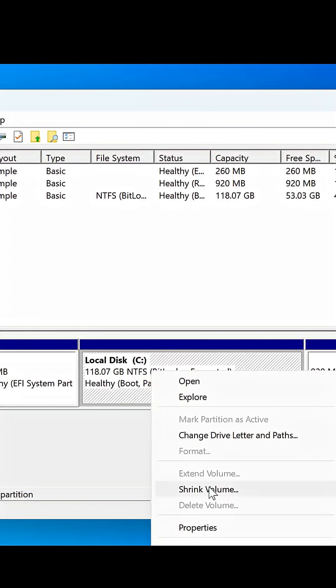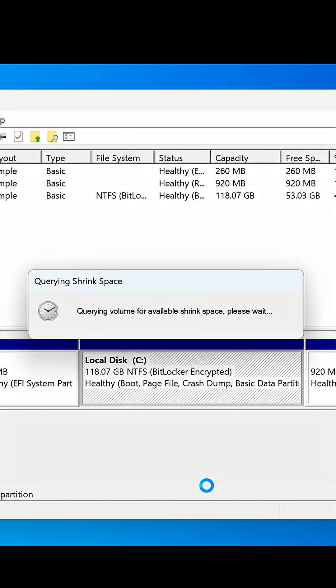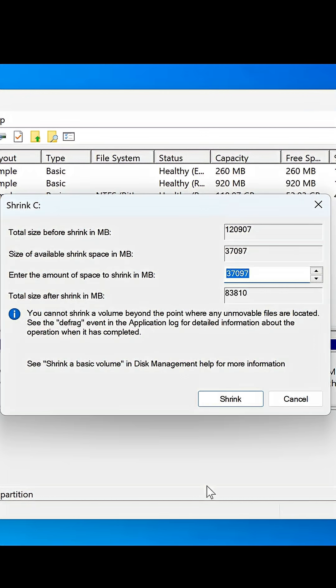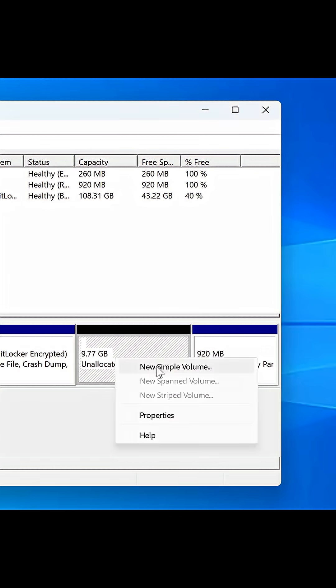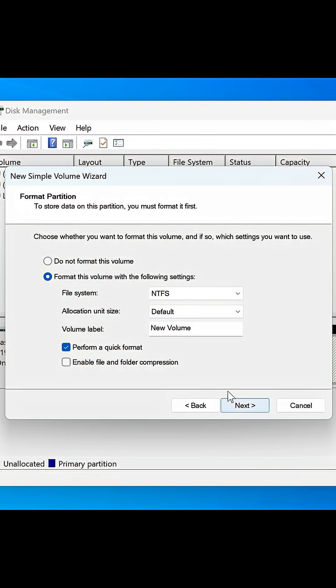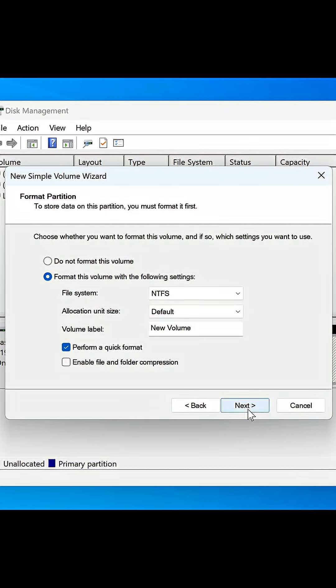First, go to the Create and Format Hard Disk Partition app. Then shrink the volume of any drive and create a new simple volume.